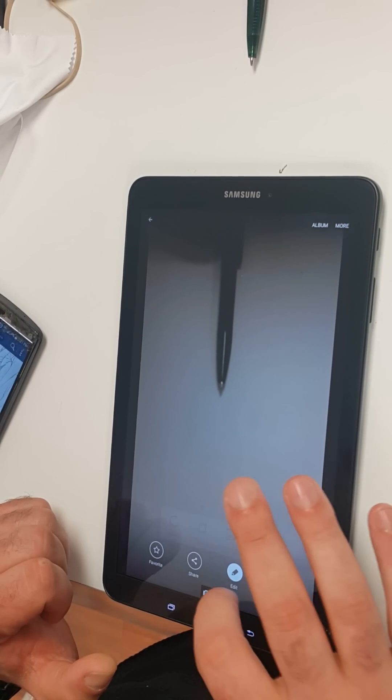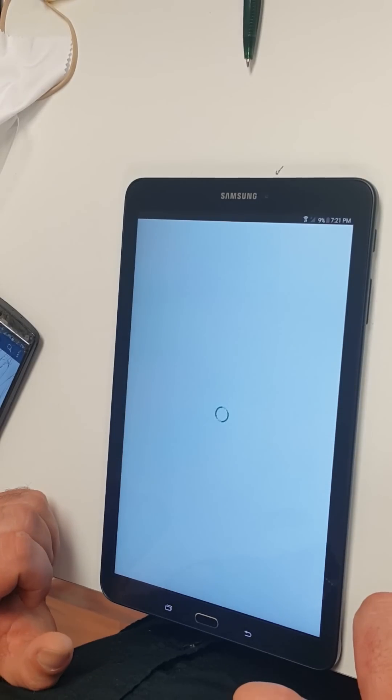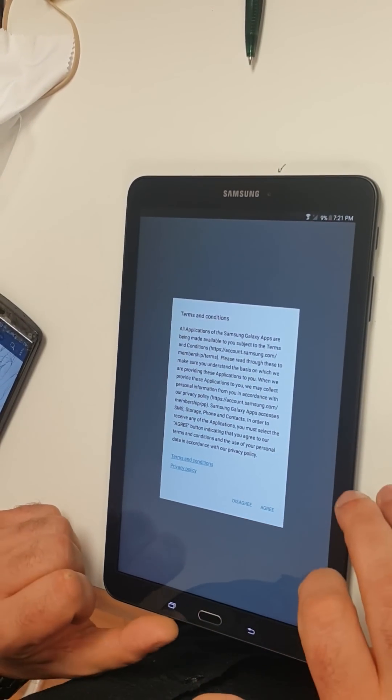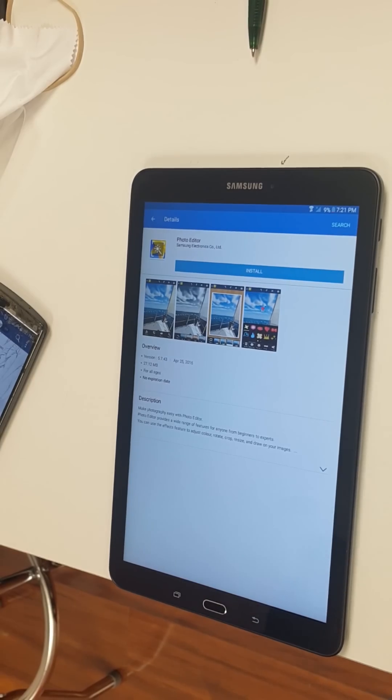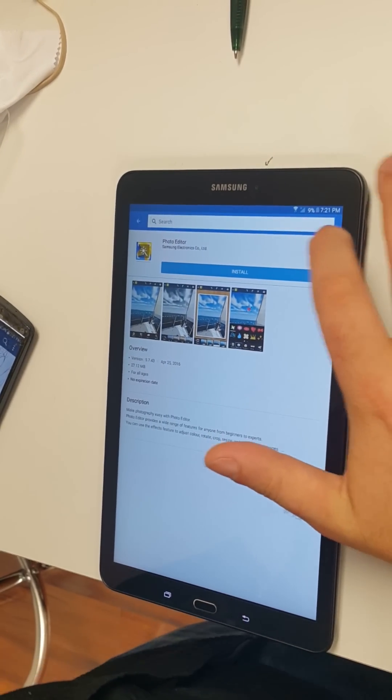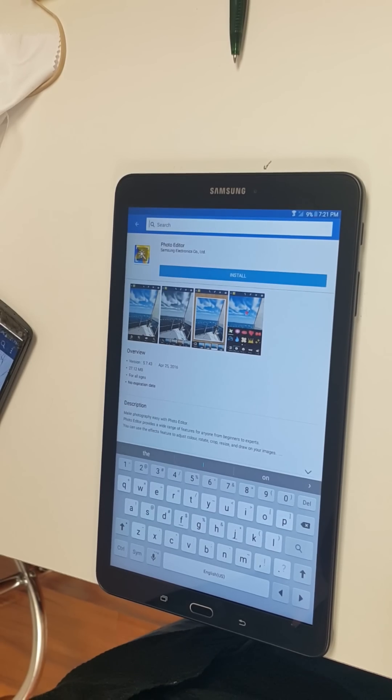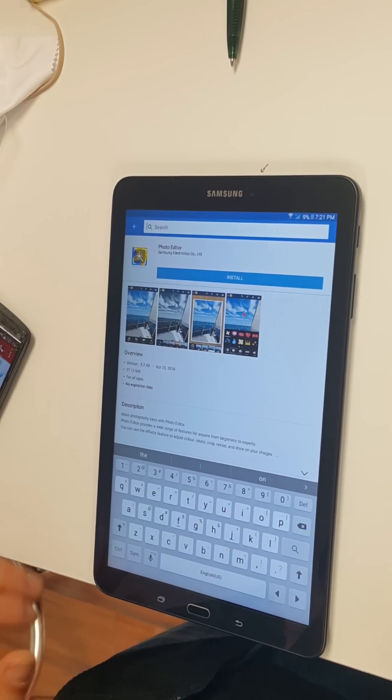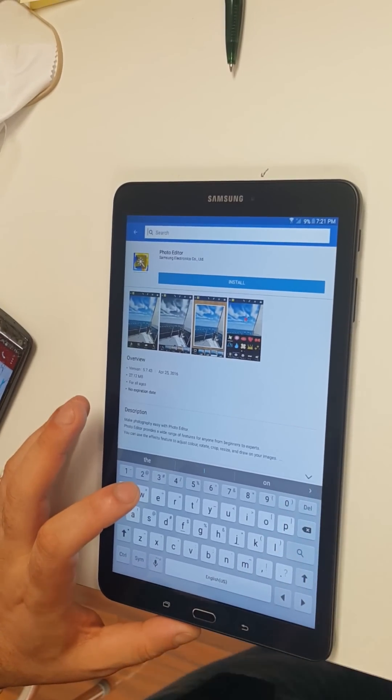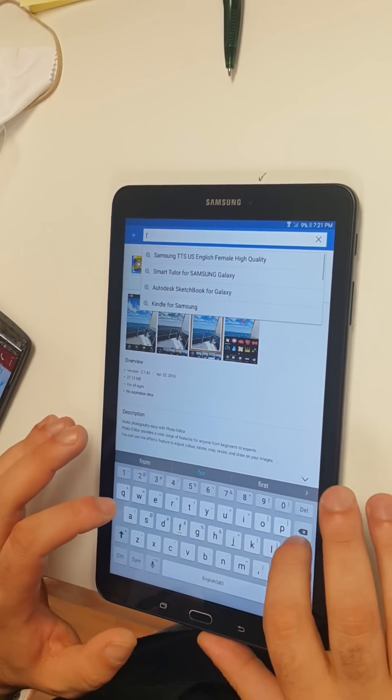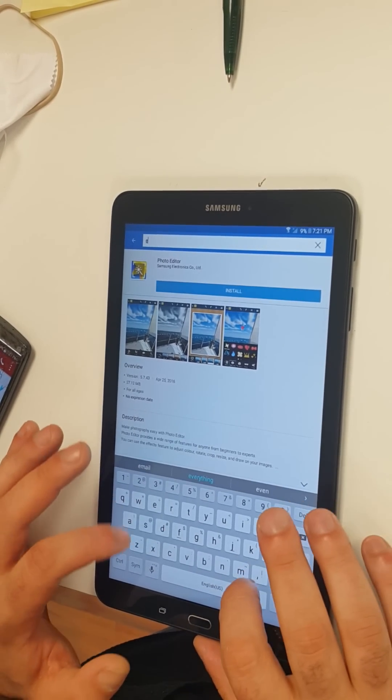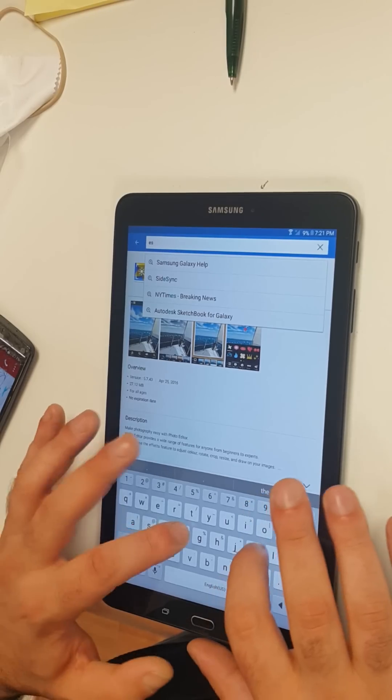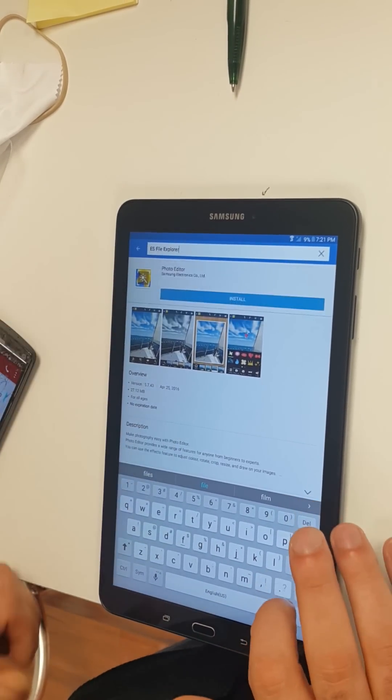Edit, photo editor download. Now in Samsung download, you type in file explorer - ES file explorer.